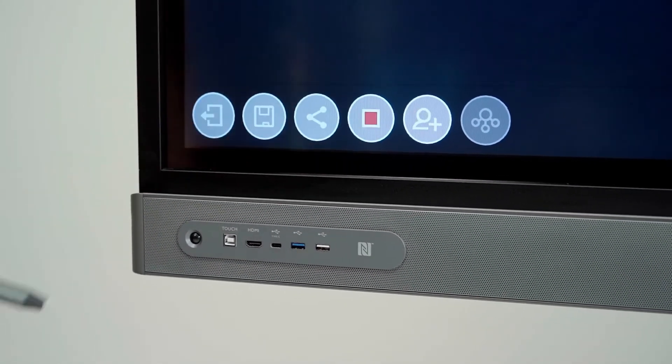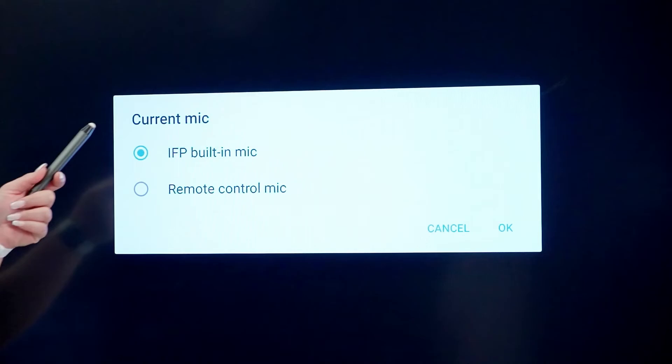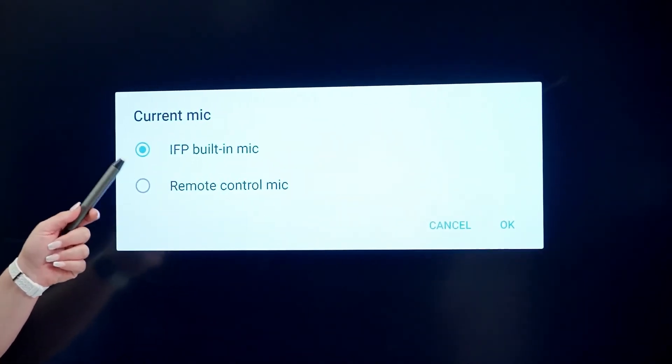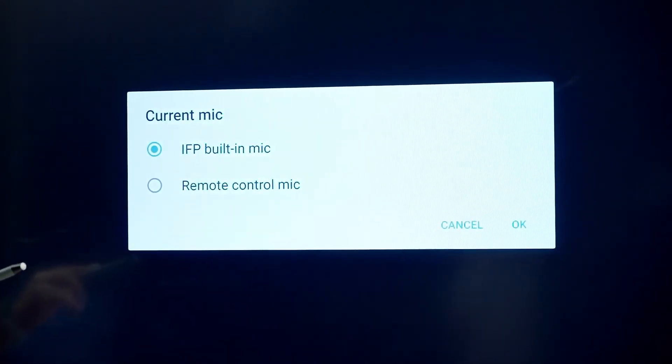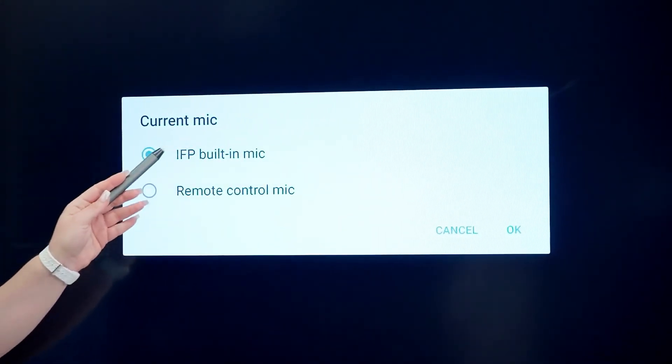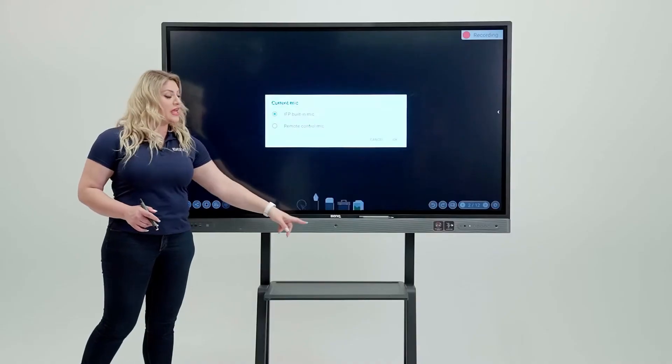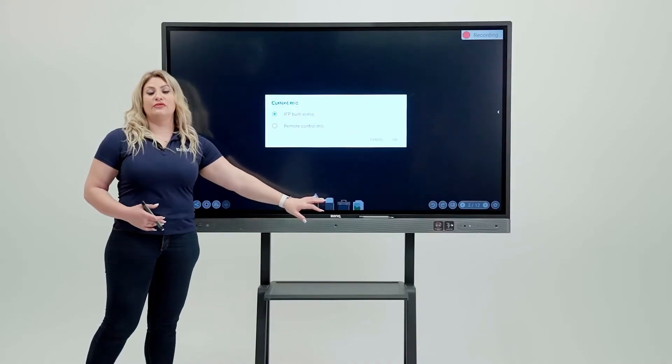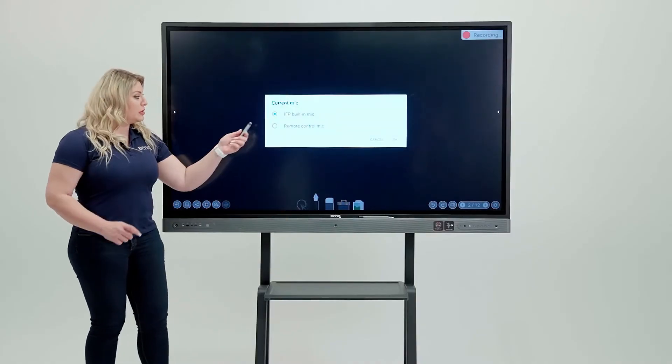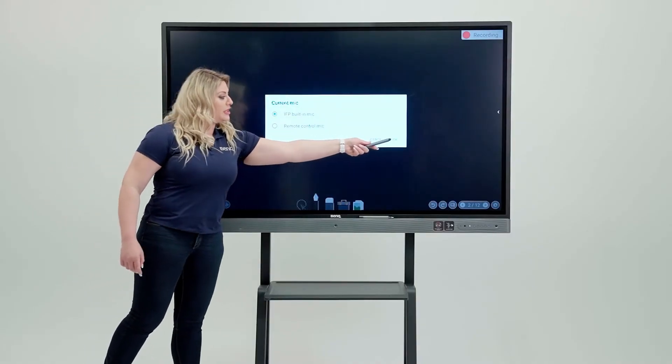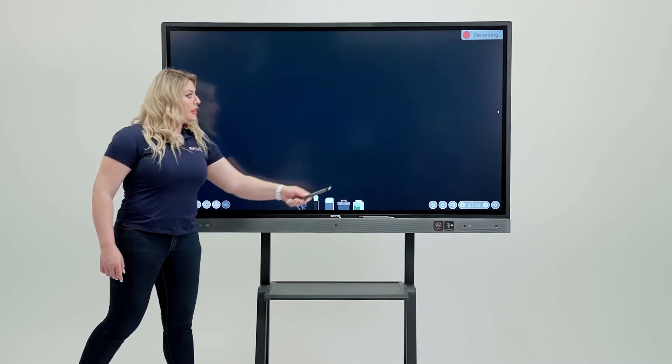Once you do that, it's going to give you two options of microphones to choose. We definitely recommend you to go with the IFP built-in microphone. That's the eight array microphones we have built-in in the board. So I'm going to choose it and I'm going to hit OK.